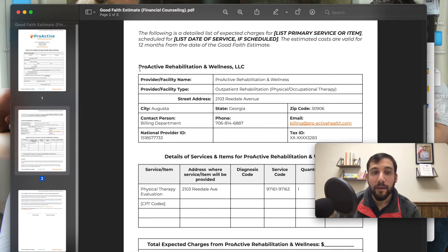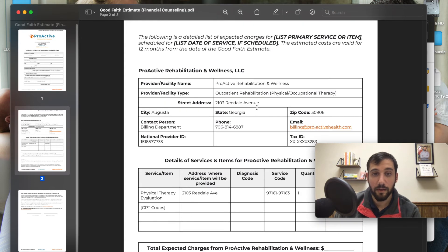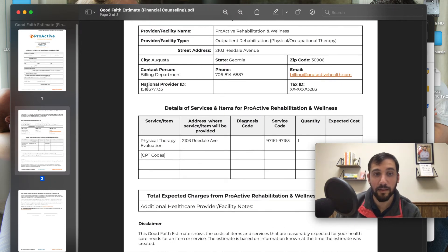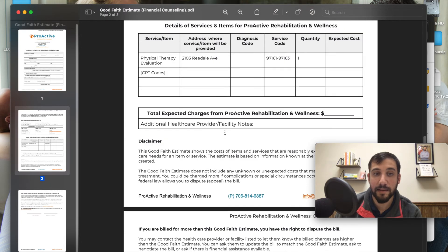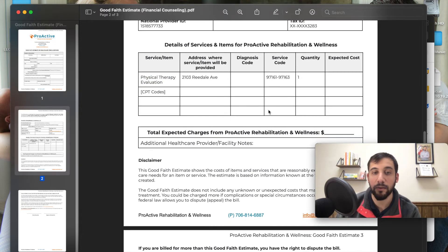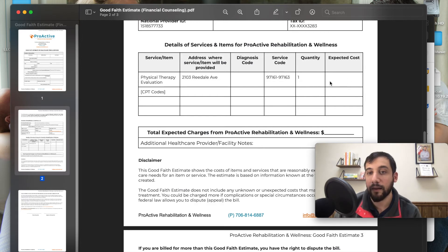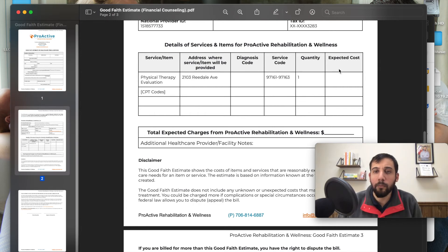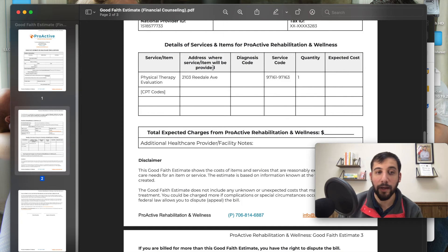Then we've got the provider information — this would be for our main office. The information for the facility requires the NPI, the type two NPI, and then the tax ID. Then you list the services, the items, and the diagnosis codes. This would be, for example, a PT evaluation happening at our Redale Avenue location — the service codes, 97161 through 97163, with the quantity. And then the estimated costs: if we do a benefits verification and we're out-of-network but accepting something like a Medicare Advantage plan, or something through MultiPlan, we'd put the expected costs there. If not, we'll just put our out-of-network or private pay rate with all the CPT codes.